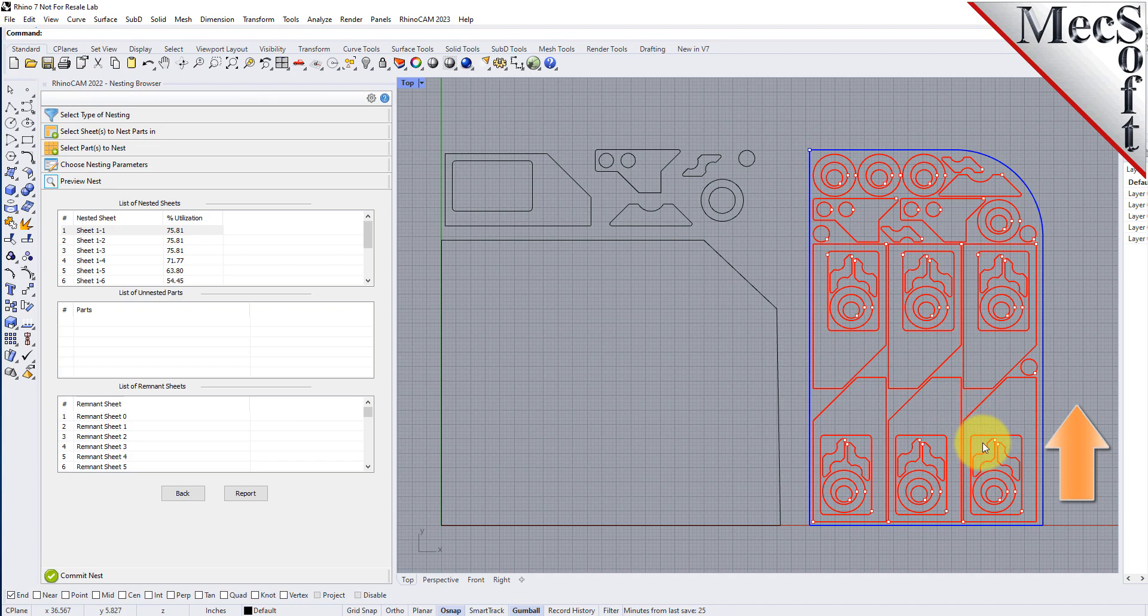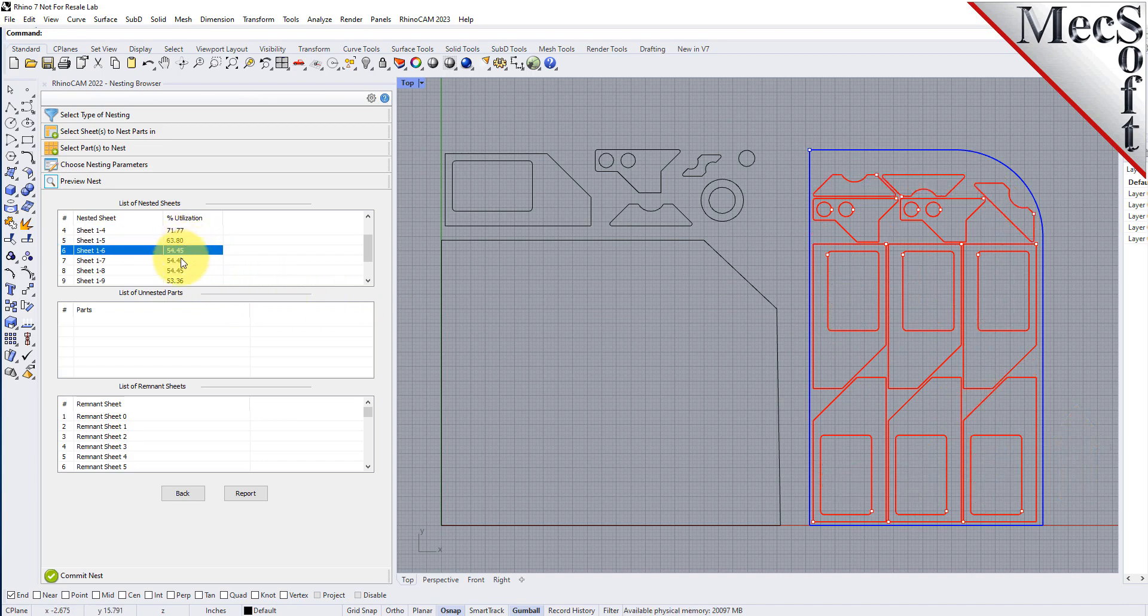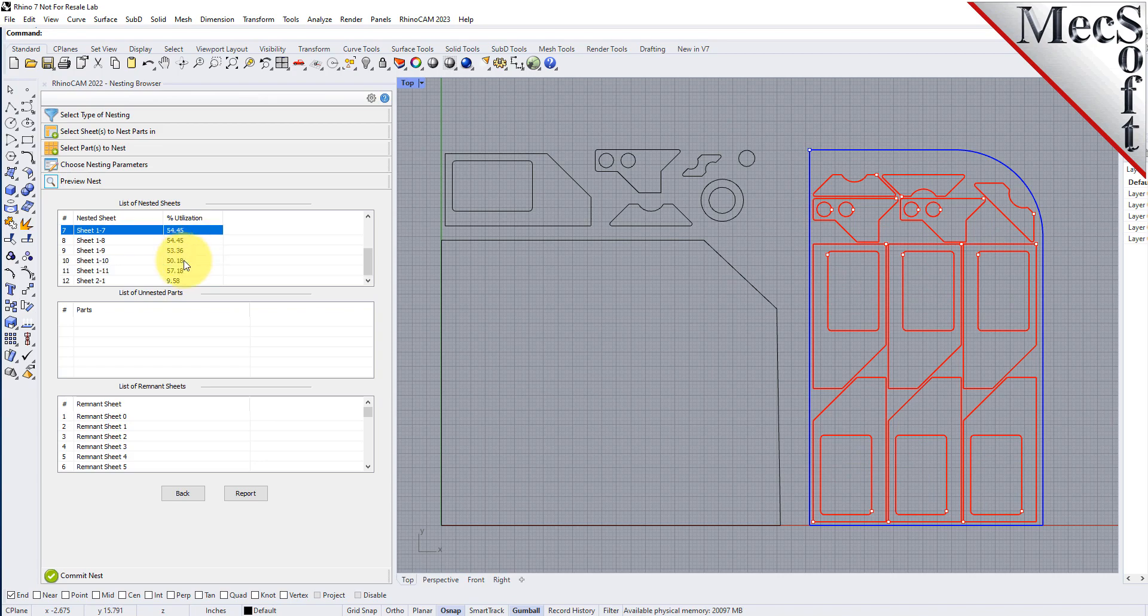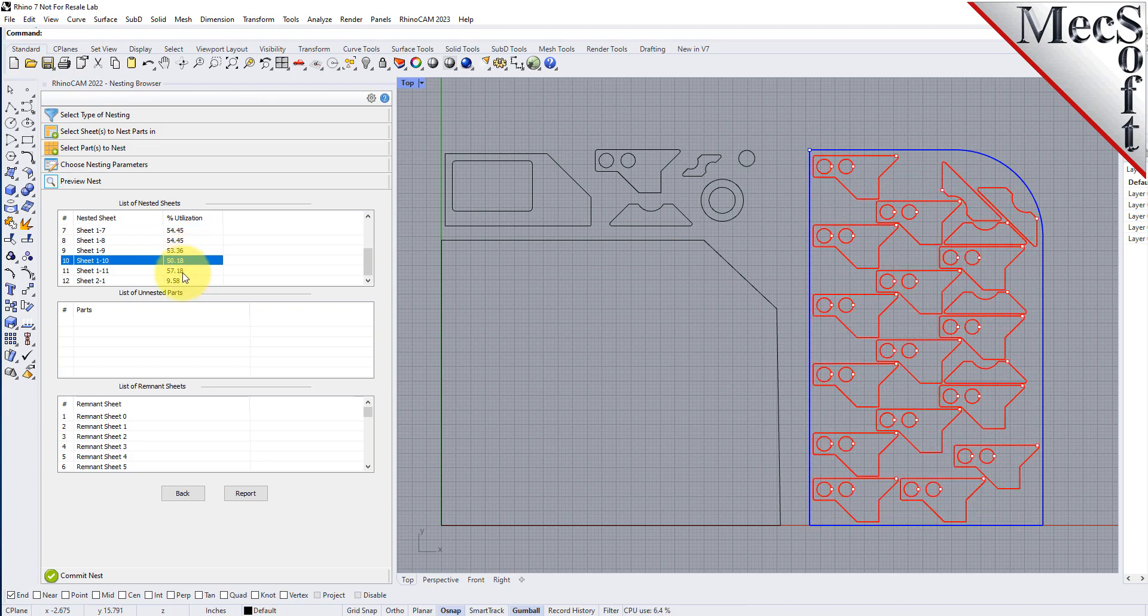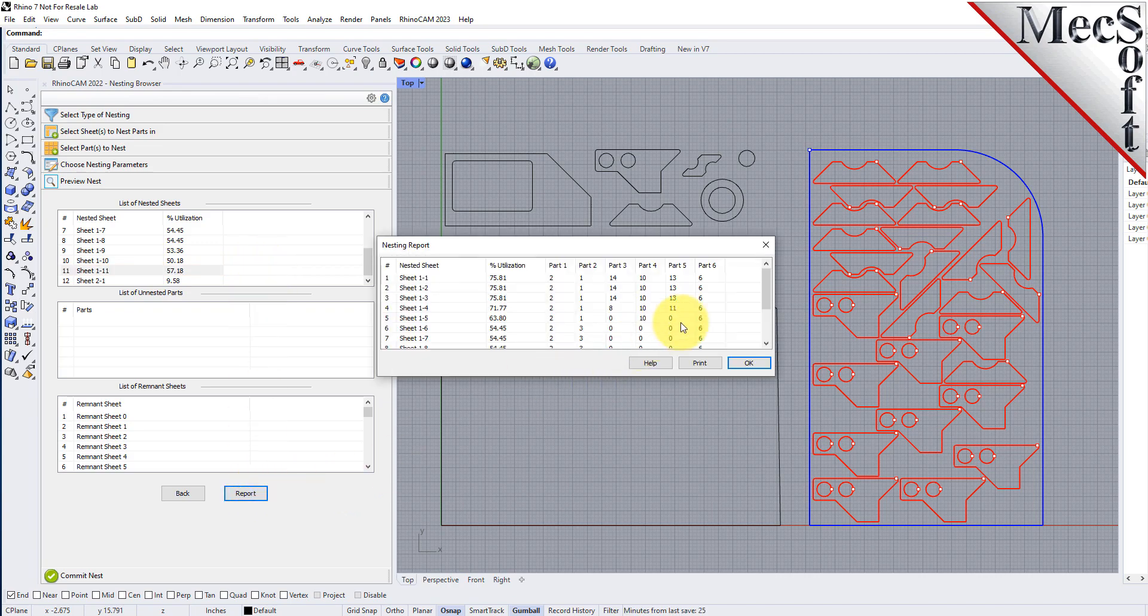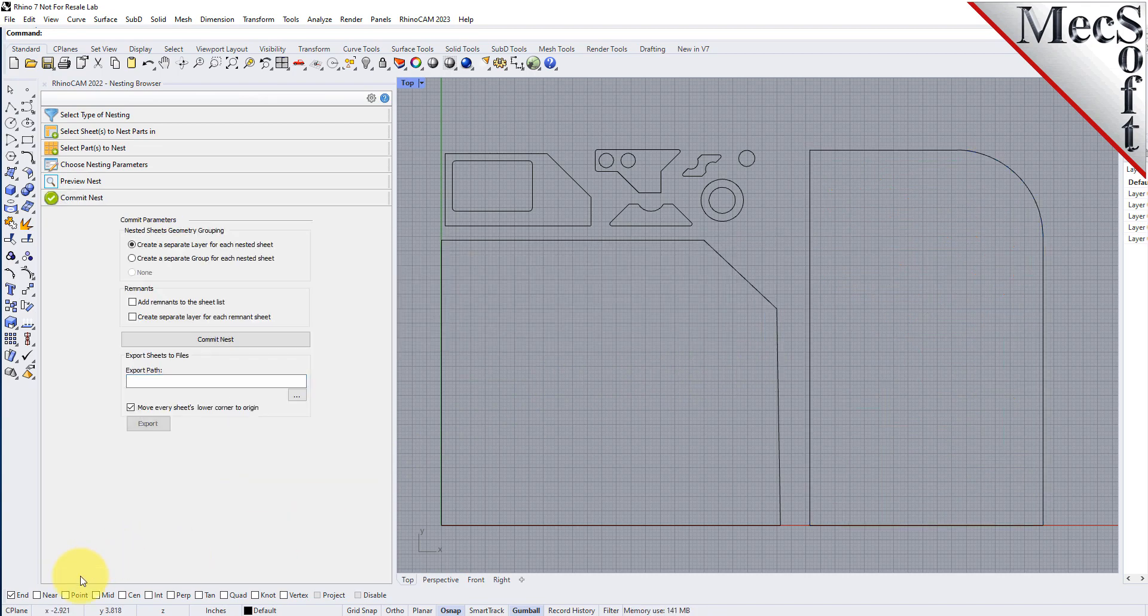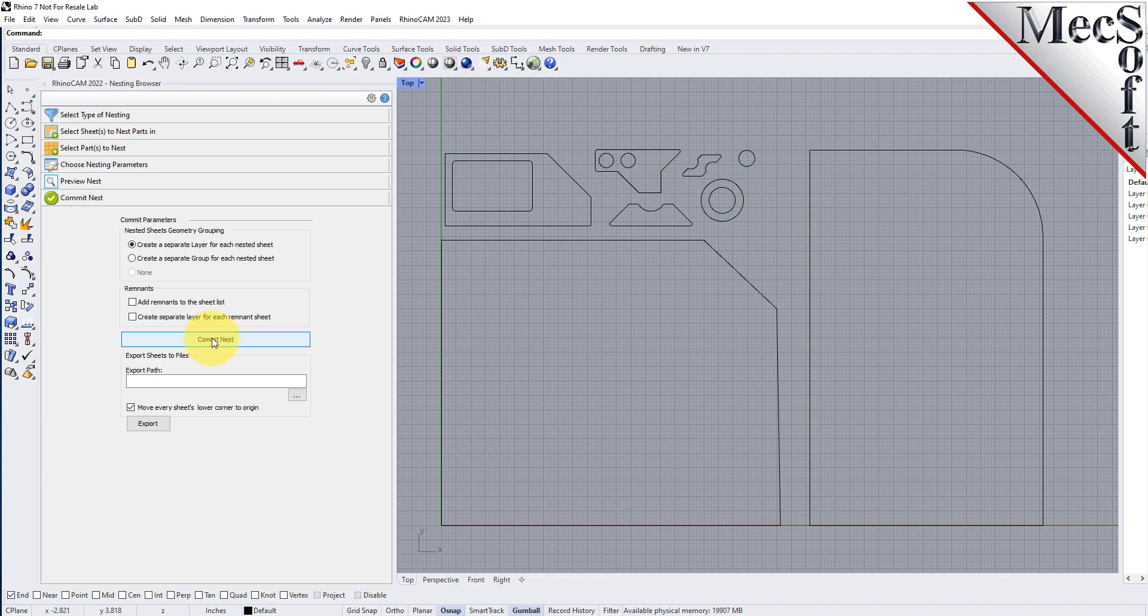Once we're satisfied with the layout of the nest, we will select the Commit Nest button. This writes the geometry of the individual sheets onto individual layers in your current CAD part file. The geometry can then be used for machining or any other application you wish. This completes the Quick Start tutorial for True Shape Nesting, brought to you by Mechsoft.